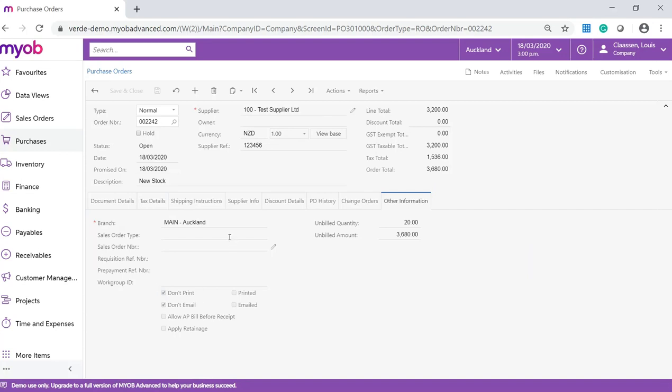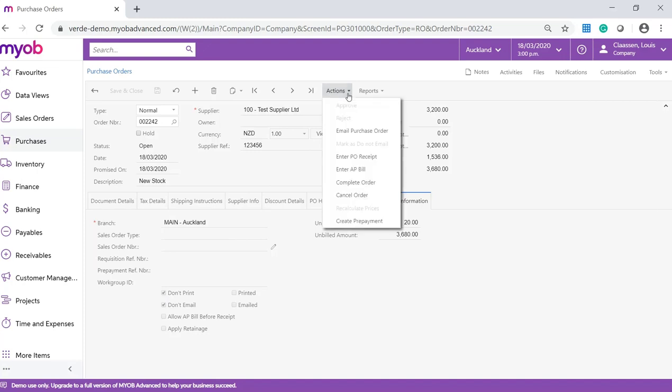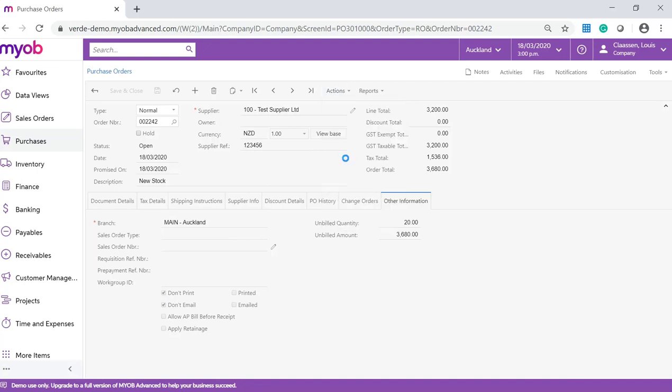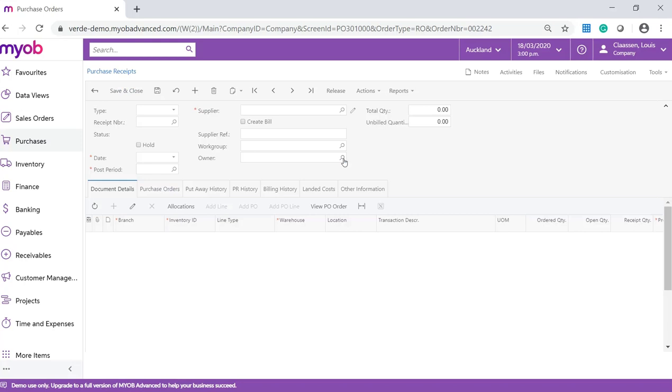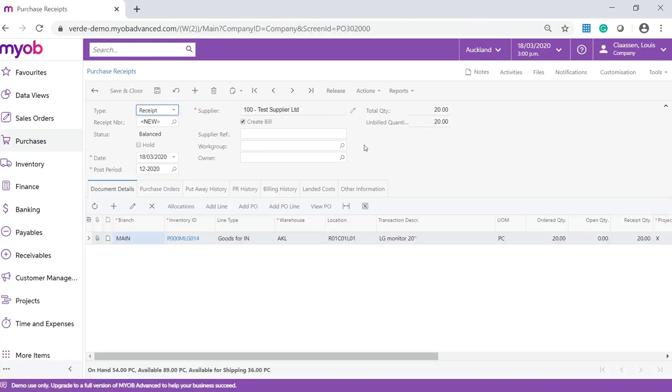We now need to create a purchase receipt for this purchase order. From the actions drop down list, select Enter PO Receipt. This will take you to the purchase receipt forms where a new form has been created and information from the purchase order copied.